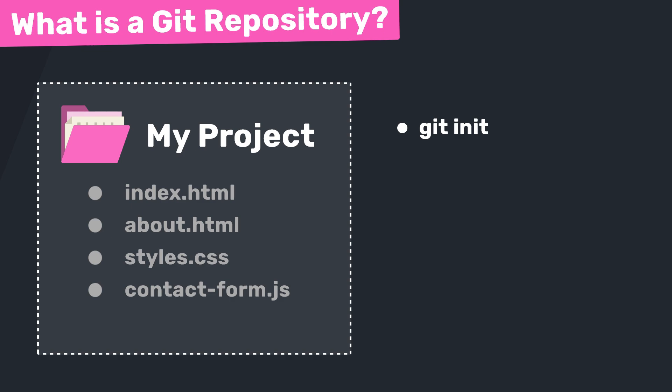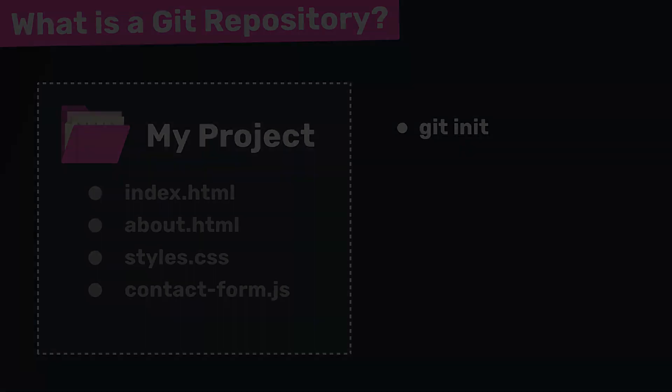So the working directory is where you edit your files, write your code, and make your changes. The repository itself, that hidden .git folder, is where Git stores all the history and the versions of the project. And then there's actually a third area in between called the staging area, which we're going to talk about in the next lesson.